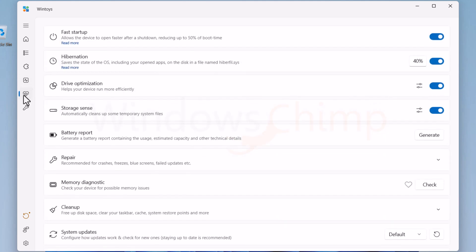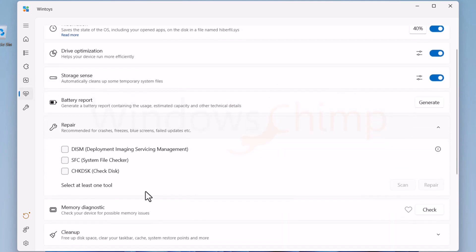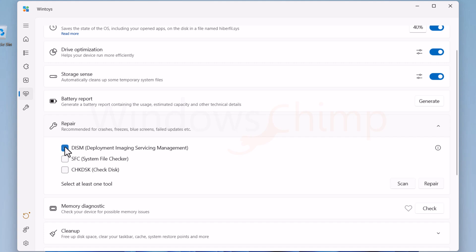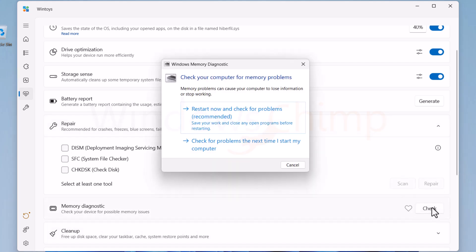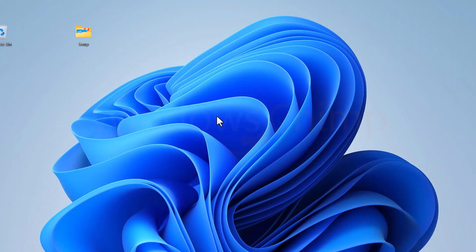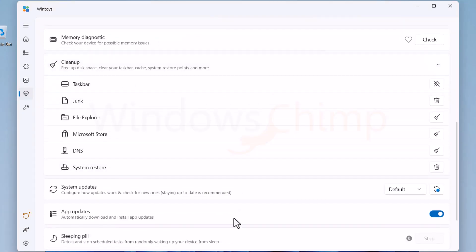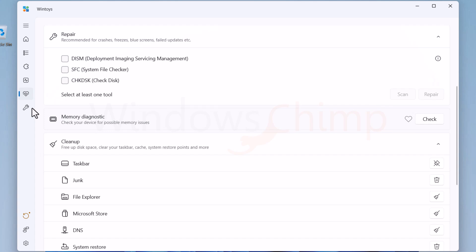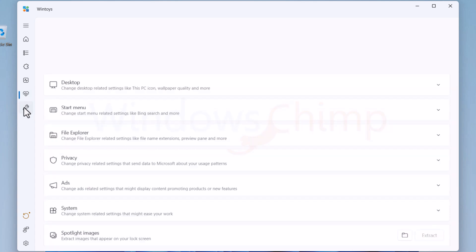Then in the Health section, you can perform repair in case you are facing crashes and blue screen errors. You can also run memory diagnostics and can perform cleanup directly from this tool. There are other options as well which you can use if needed.